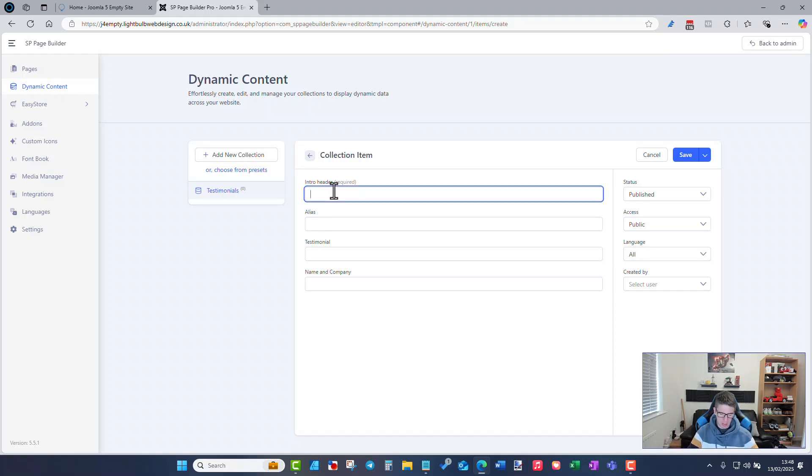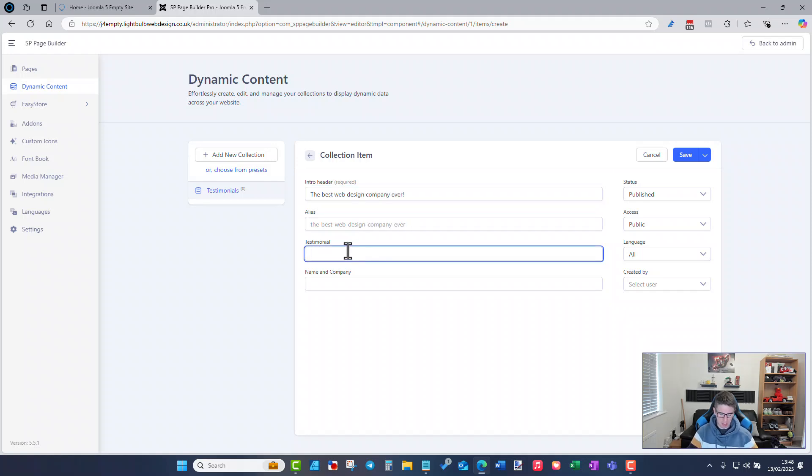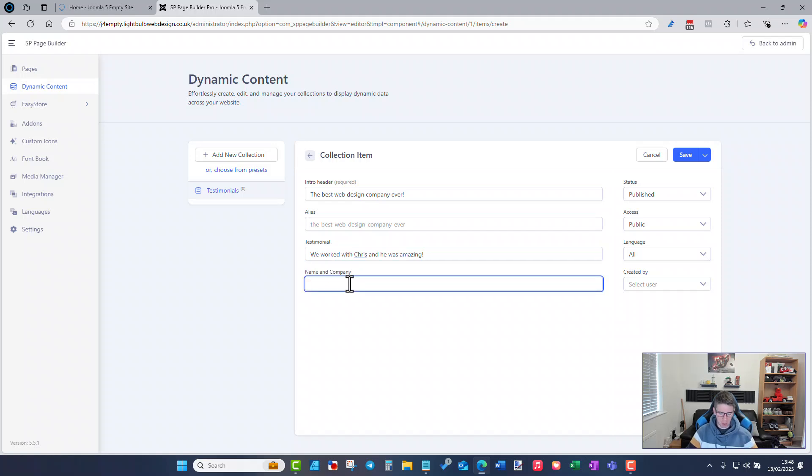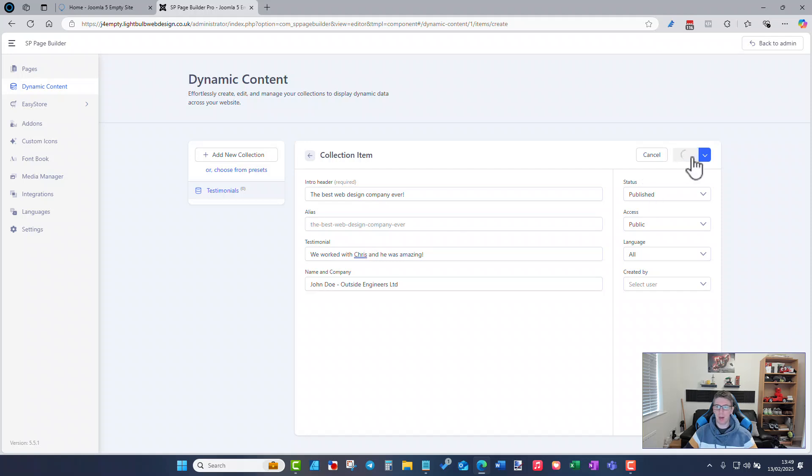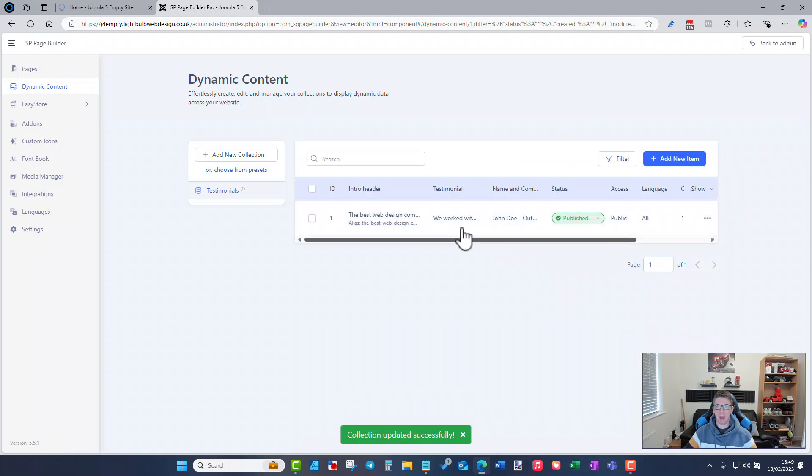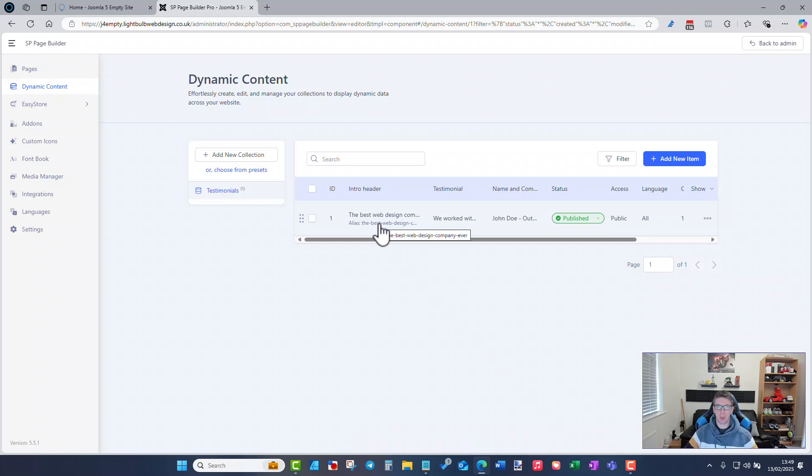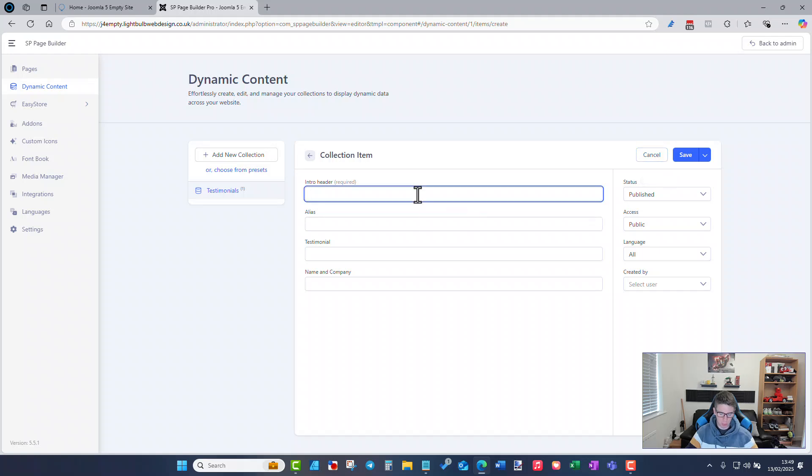So the intro header might be the best web design company ever, the testimonial might be we worked with Chris and he was amazing, tongue-in-cheek there obviously. And the name company might be whatever you want to do, whatever the name the company might be. I'm going to save that one and save and close if you wish.